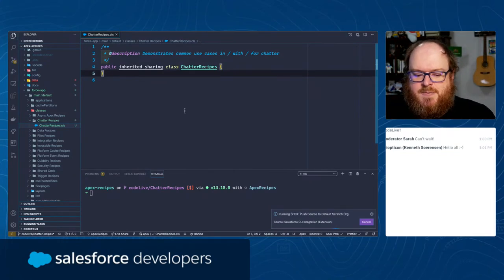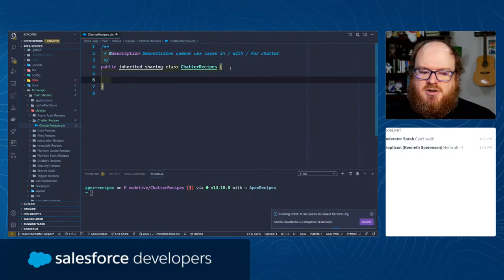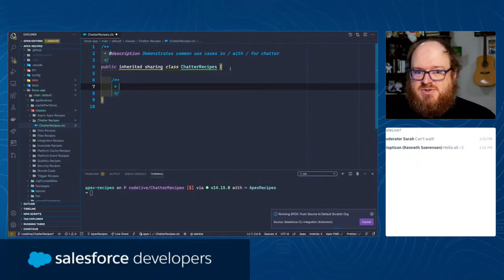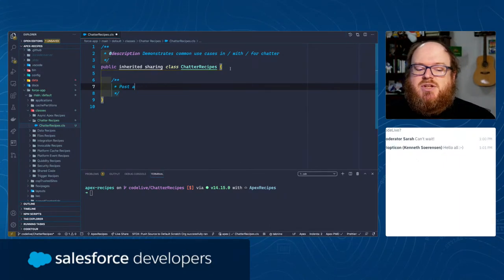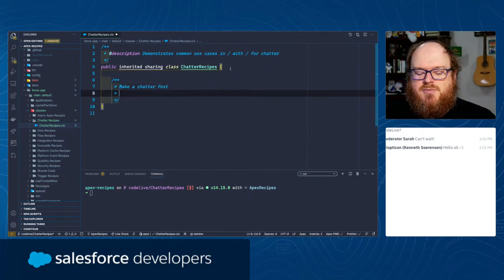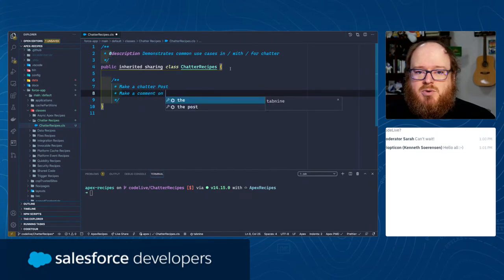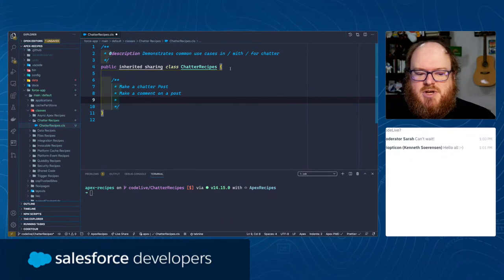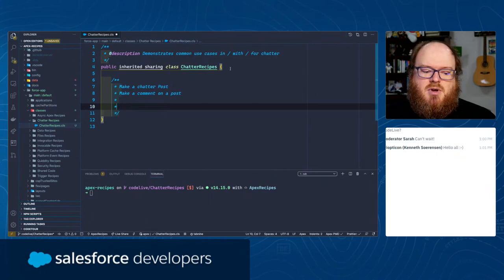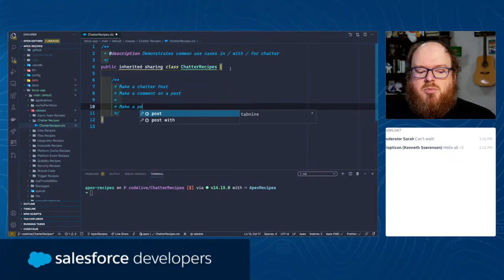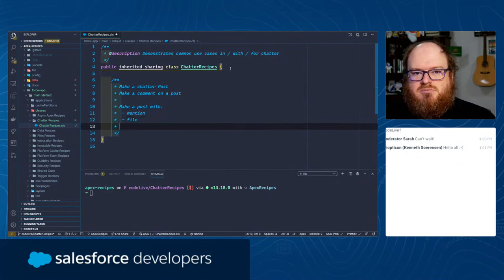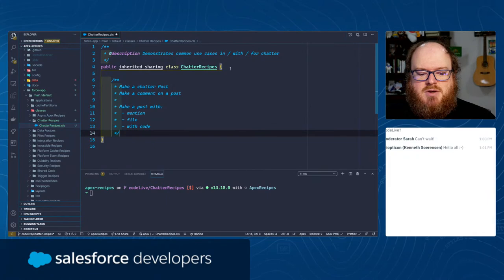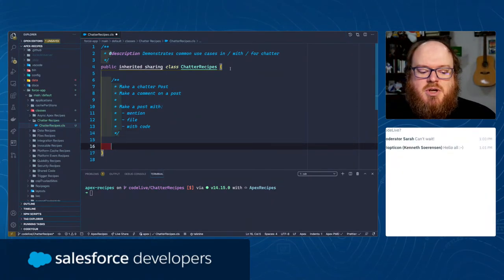Let's talk about the kinds of things we might want to do in our Chatter Recipes. We obviously want to make a Chatter post, we also want to make a comment on a post, and we probably want to make a post with a mention. We'll do a file and because we're developers, we're going to do with code. That's our roadmap for today. We'll do some testing too.